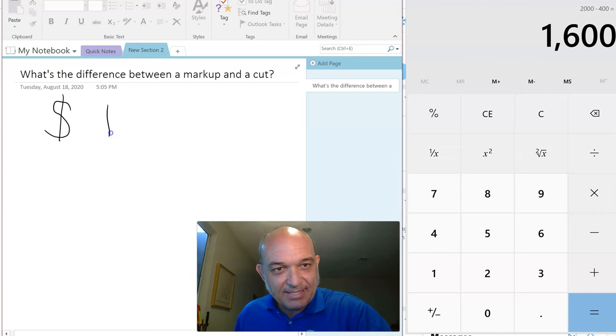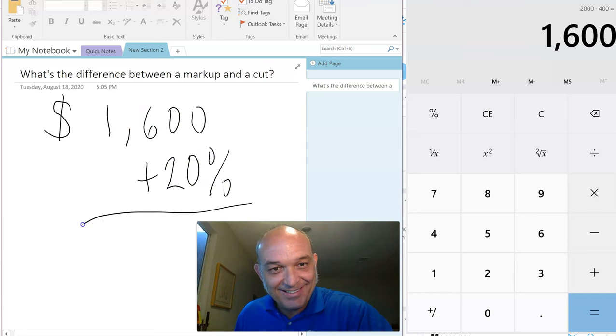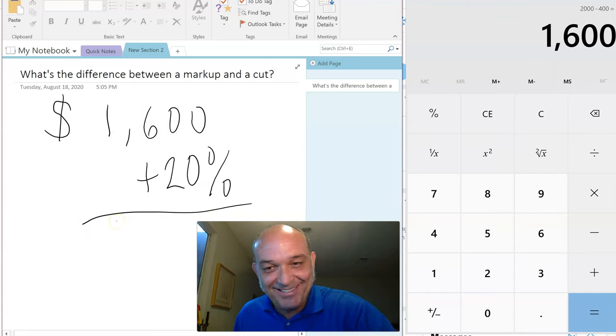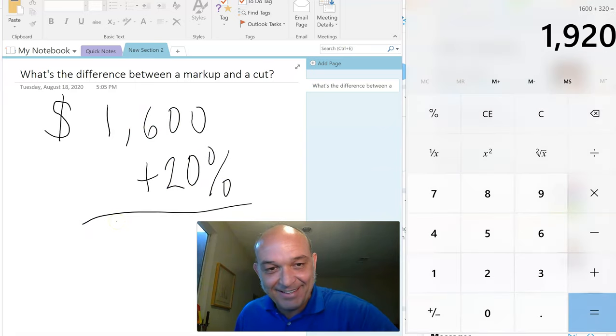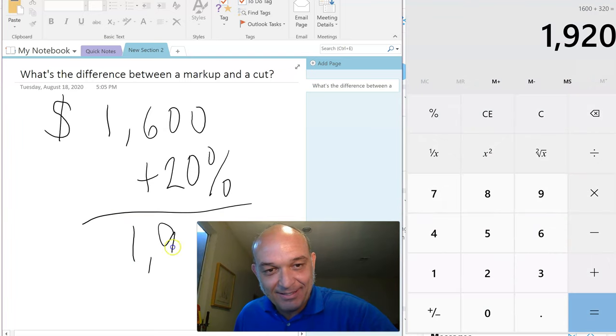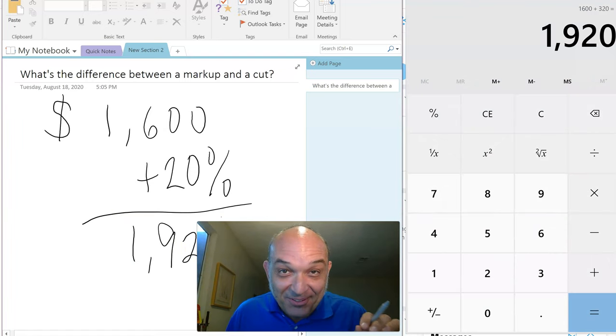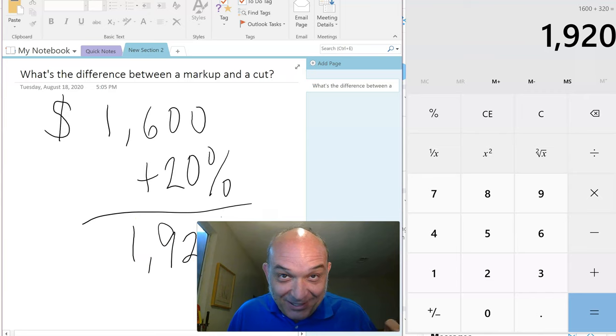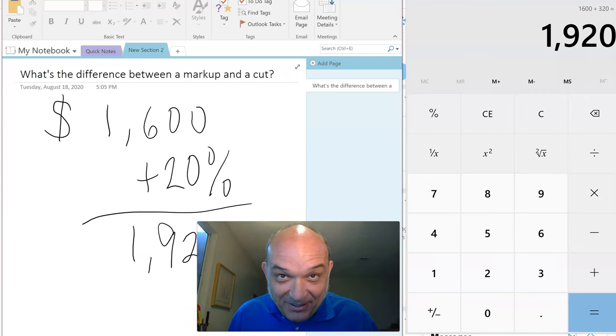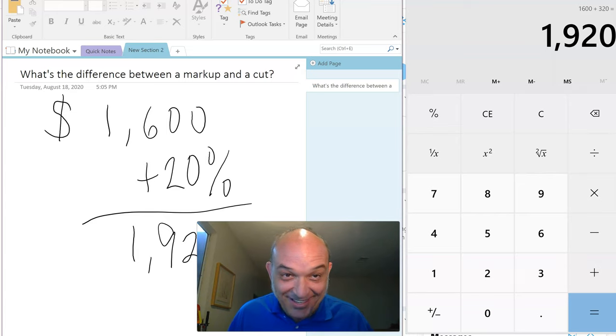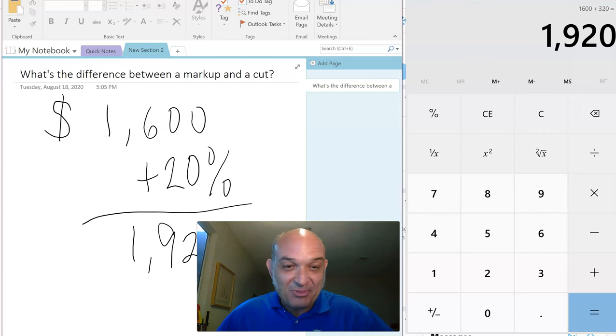$1,600 plus 20% is not $2,000, it's $1,920. Remember this rule of basic arithmetic: percentages don't climb up and down the stairs the same way. You can't confuse a markup with a cut.